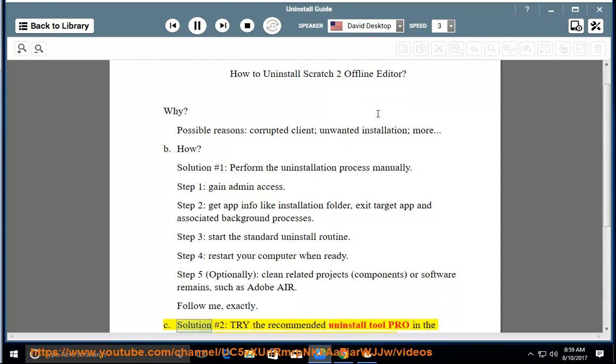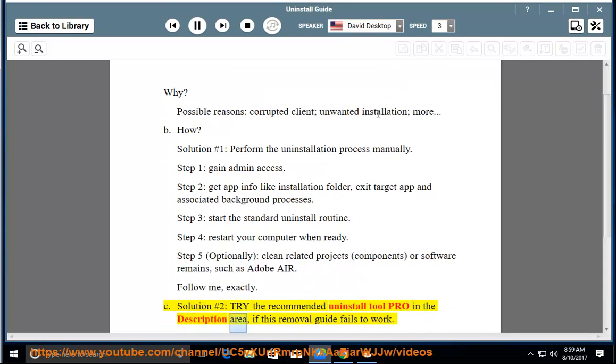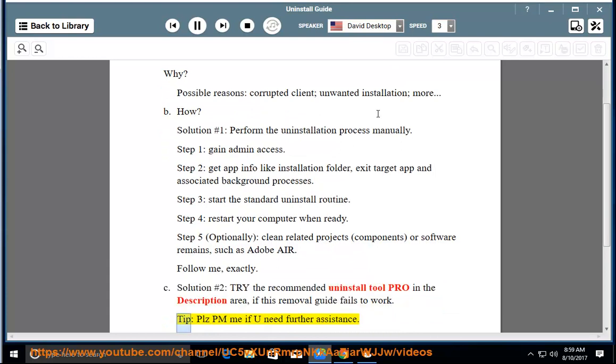Solution number 2: Try the Recommended Uninstall Tool Pro in the description area if this removal guide fails to work. Tip: Please PM me if you need further assistance.